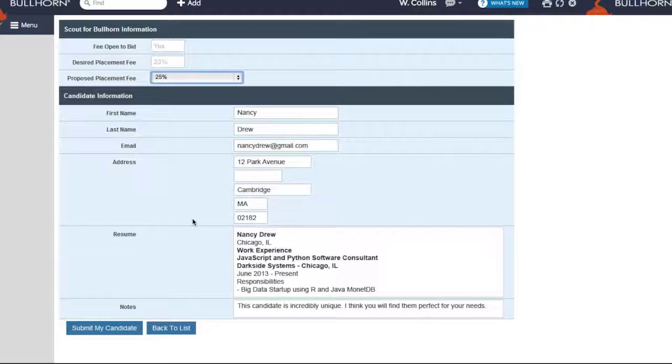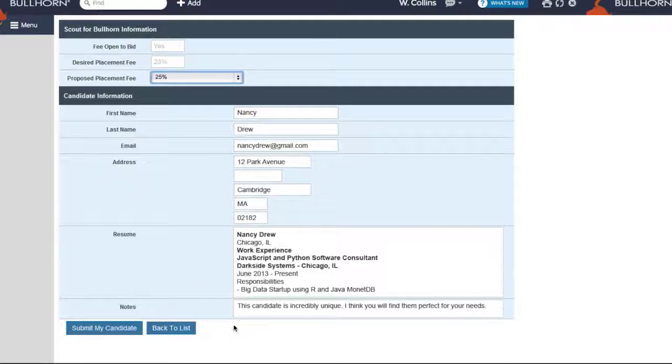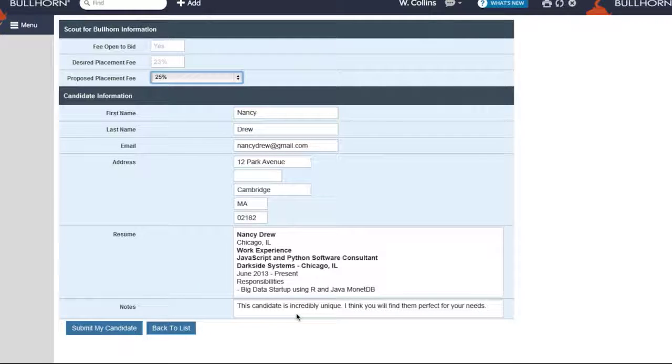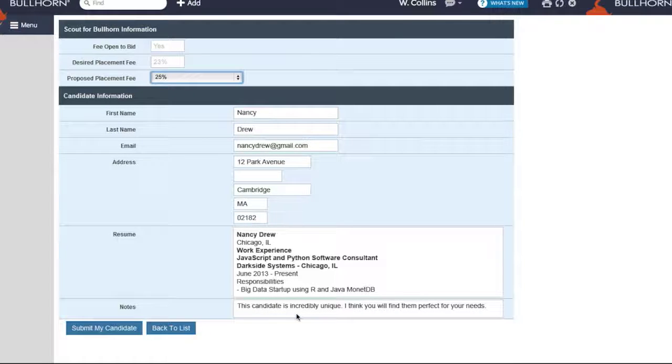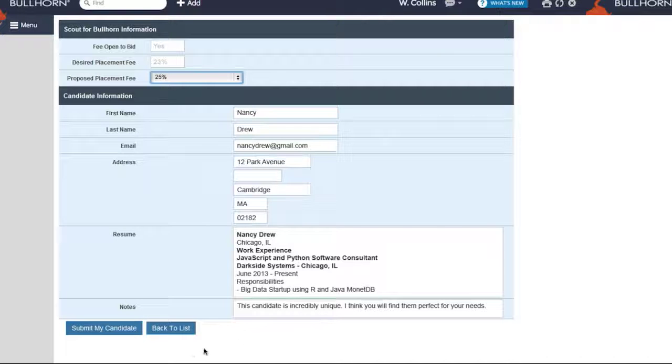Scroll down the page and you have space to enter an introductory message in the Notes field to introduce the candidate to the employer. Then click Submit My Candidate and your candidate is submitted to the job.